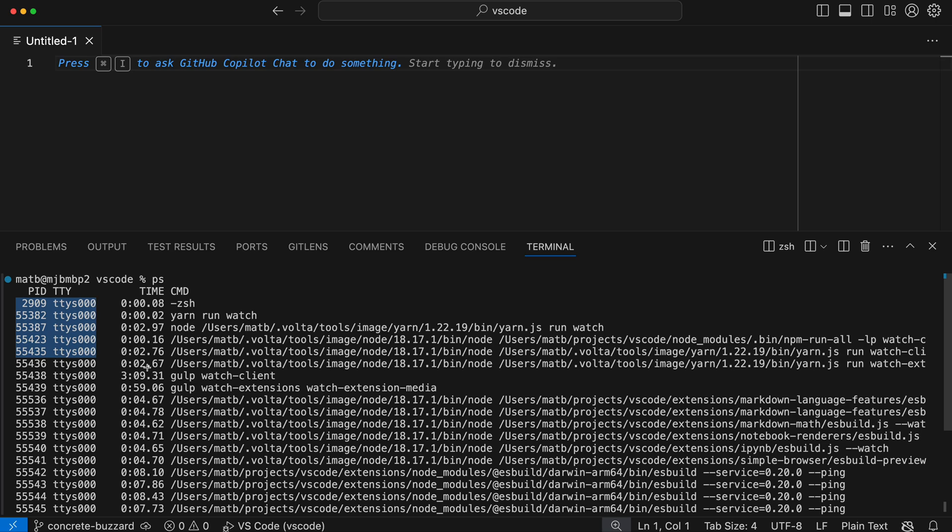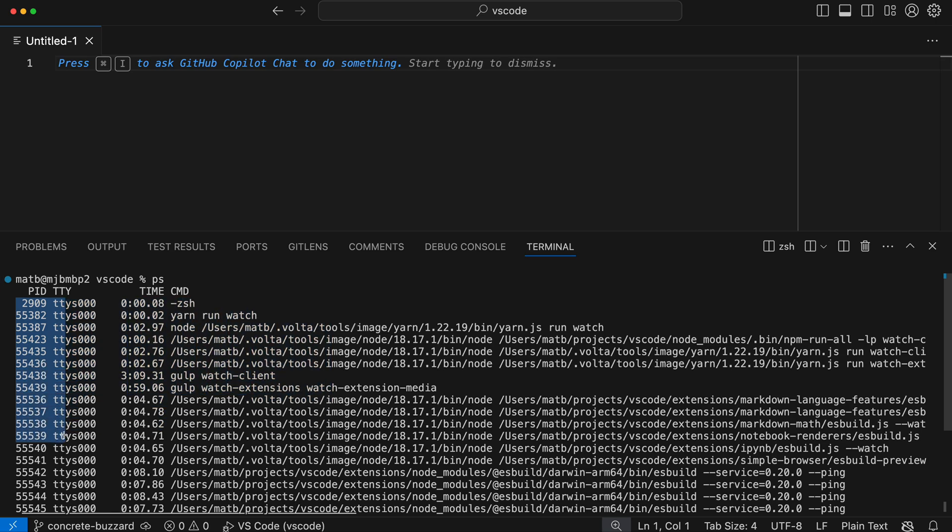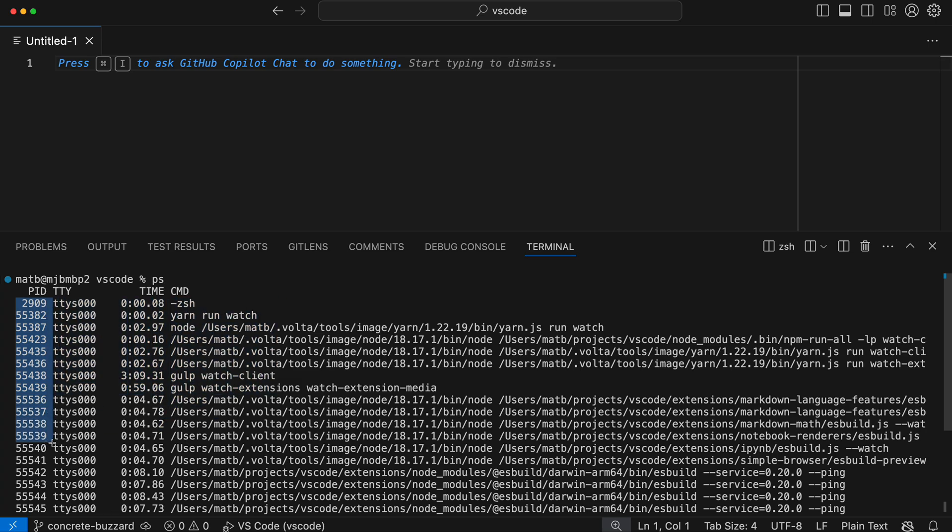Now I can just start clicking and dragging. Notice how my selection is now a rectangle, and this rectangle is my current selection instead of the full line selection we were doing before.